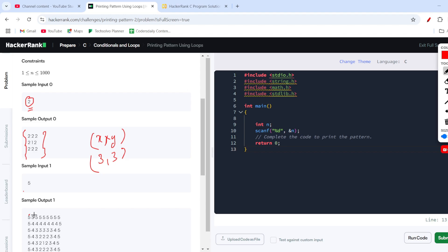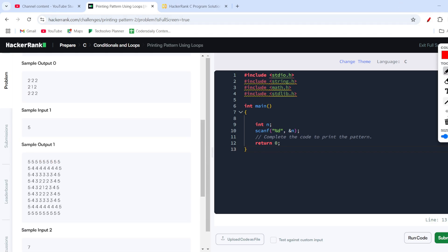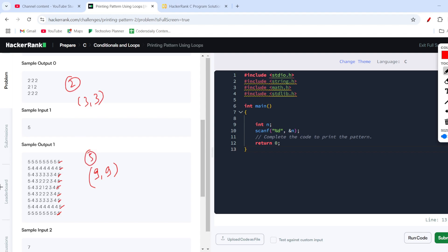Coming to input five, you can see it has nine columns and nine rows, so the matrix was nine by nine. For input two the matrix was three by three. The number of rows and columns is decided using the formula: two times n minus one.